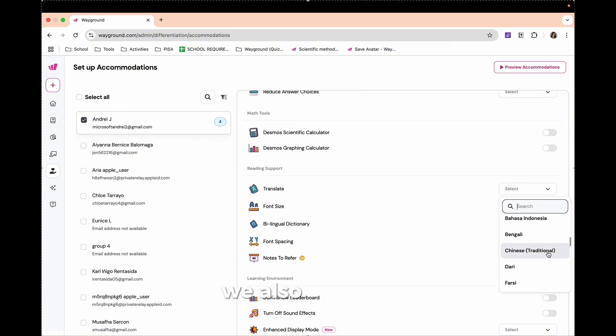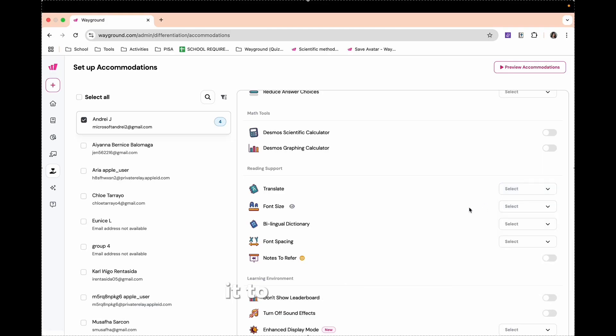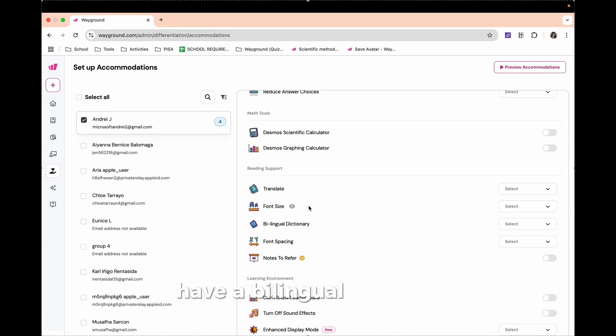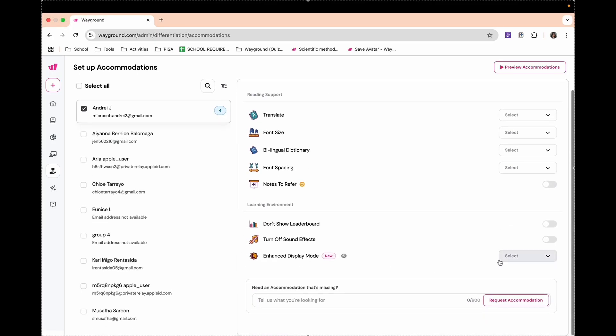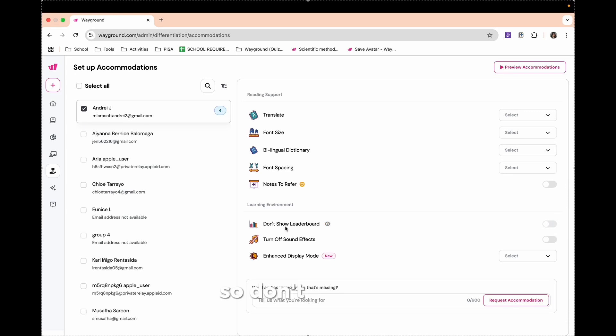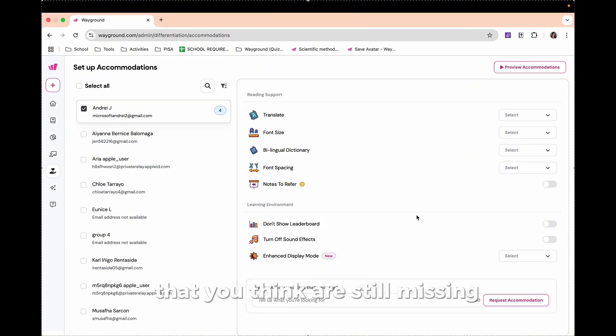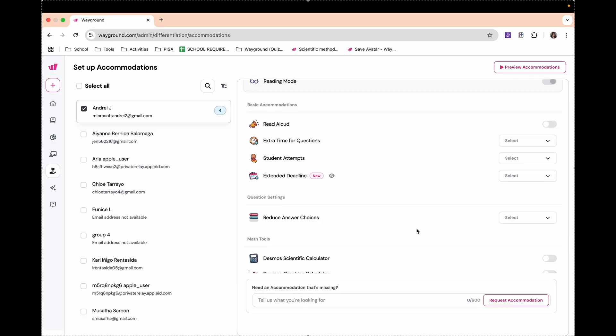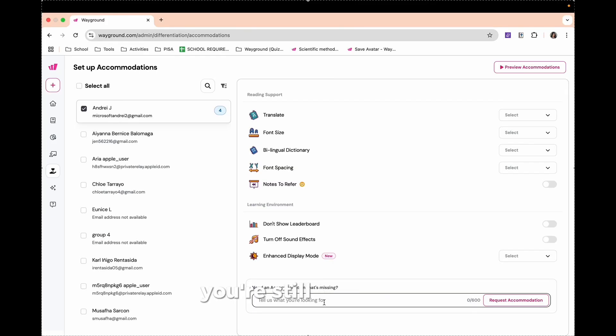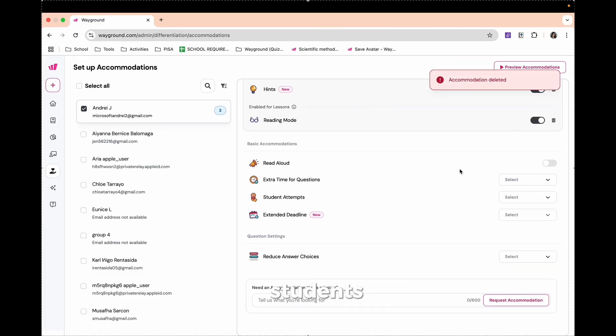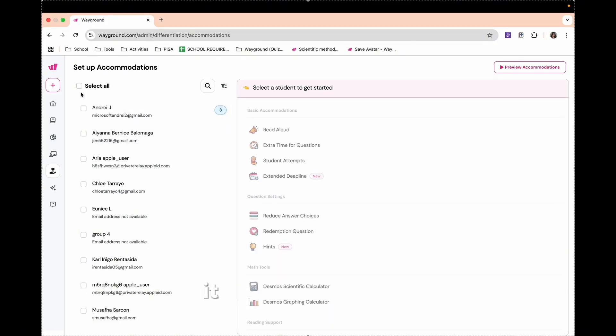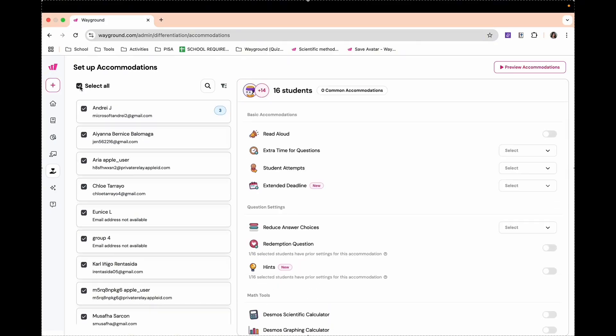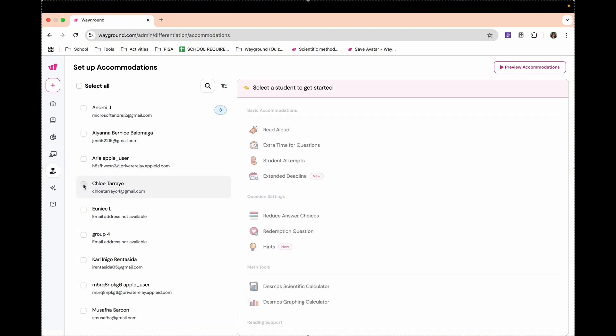Desmos Graphing Calculator. You can also have here Reading Support in which it can translate to as many languages as we have here. And take note, we also have here Filipino language that can help us Filipino teachers translate it to our students. We can even adjust the font size, have a bilingual dictionary, adjust the font spacing, and we can also have notes to refer. We also have Accommodation for Learning Environment. Don't show the leaderboard, turn off the sound effects, enhanced display mode. And aside from that, if you need an accommodation that you think is still missing, you can request accommodation. So, this is good for students with special needs and students who need other accommodations. You can just assign it to all your students or select students who mostly need accommodation.